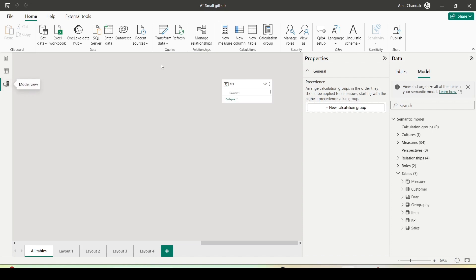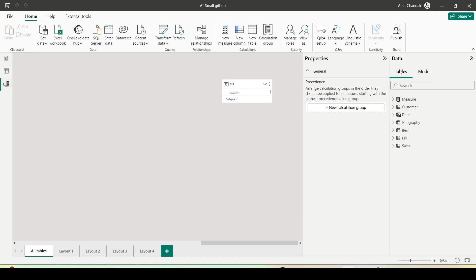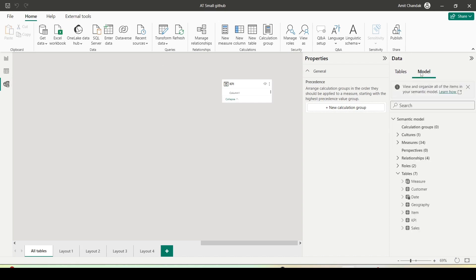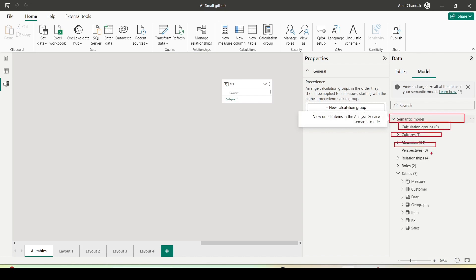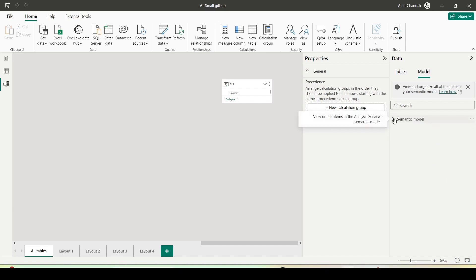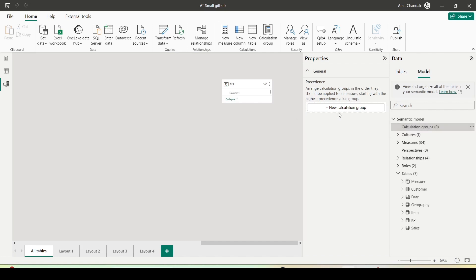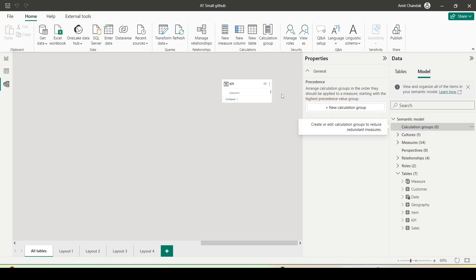Let me go to the model view. Inside the model view you can see I have a model tab. This was the table tab previously available. In the model tab I can see my semantic model. Under the semantic model I have calculation group, culture, measures, relationships, rows, tables, perspectives. Everything is laid out here. If I close it, everything gets closed. When I click on calculation group, I can see in the property pane an option to create calculation groups.